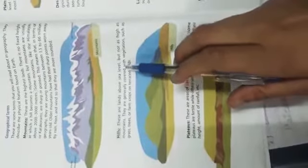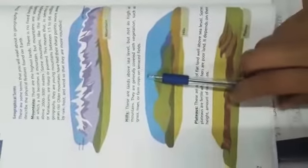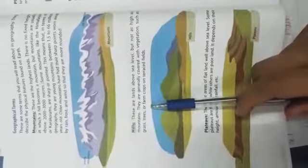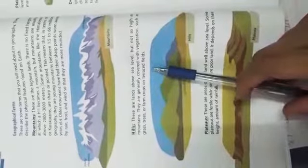Hills: these are the lands above sea level but not as much high as mountains. They are generally covered with vegetation such as grass, trees, or farm crops on terraced fields. Next we have deserts, it is mentioned on page number seven.